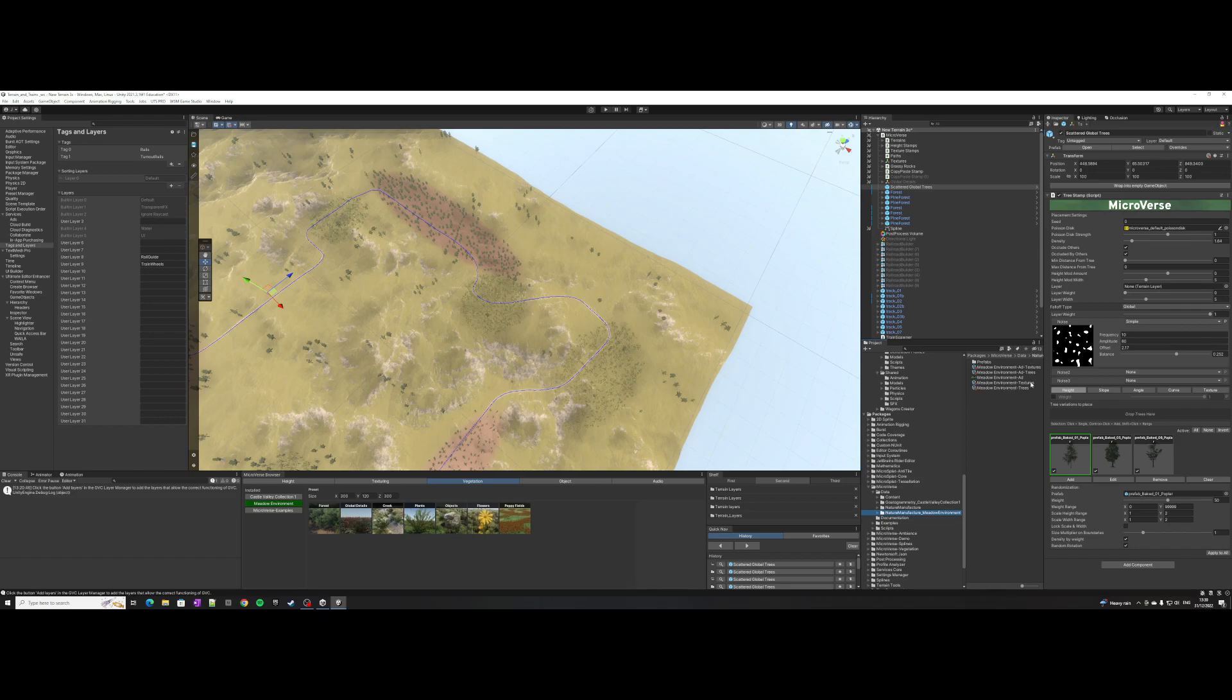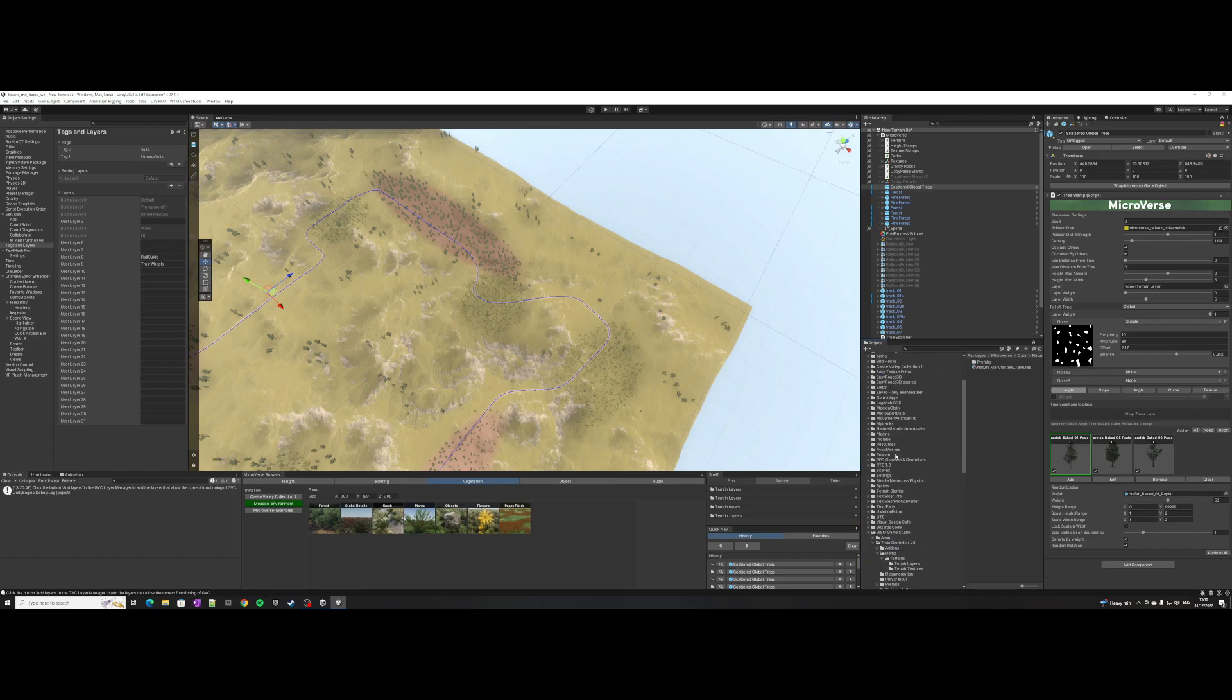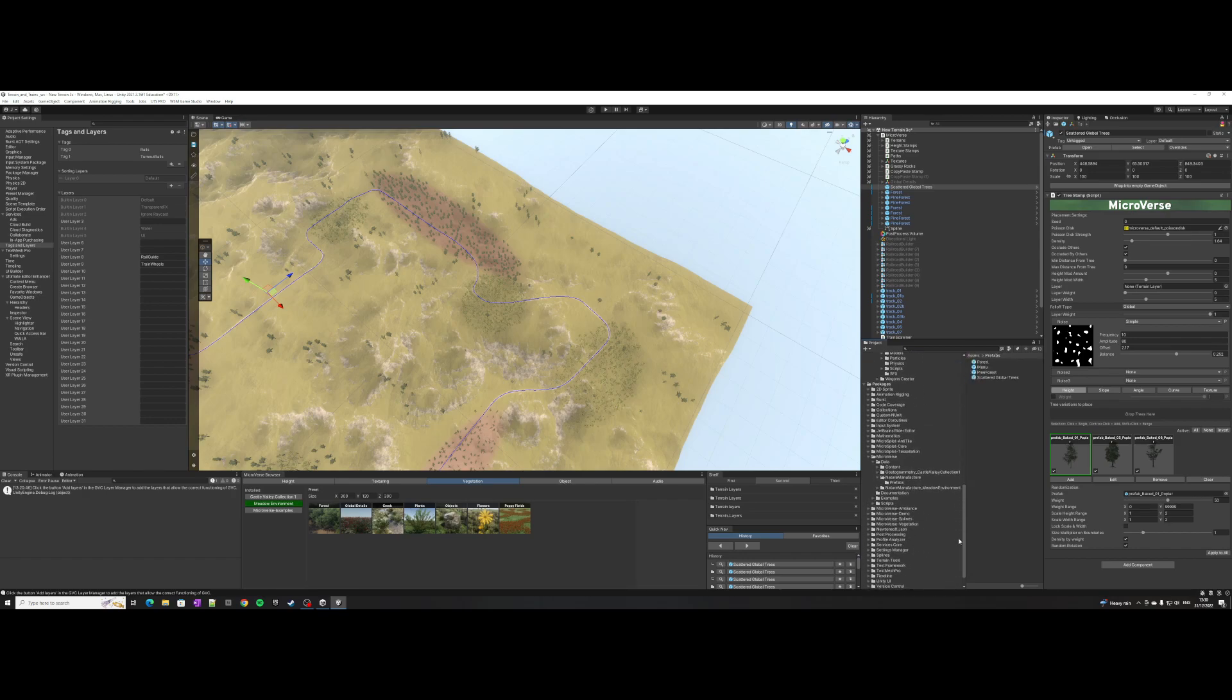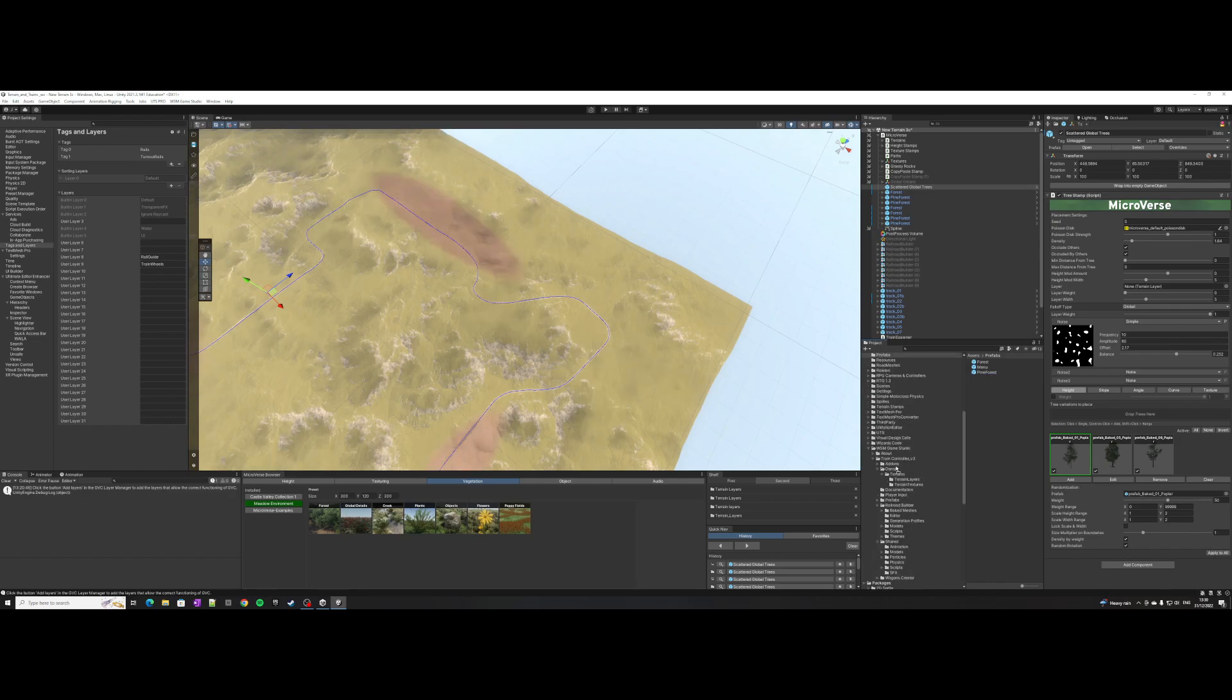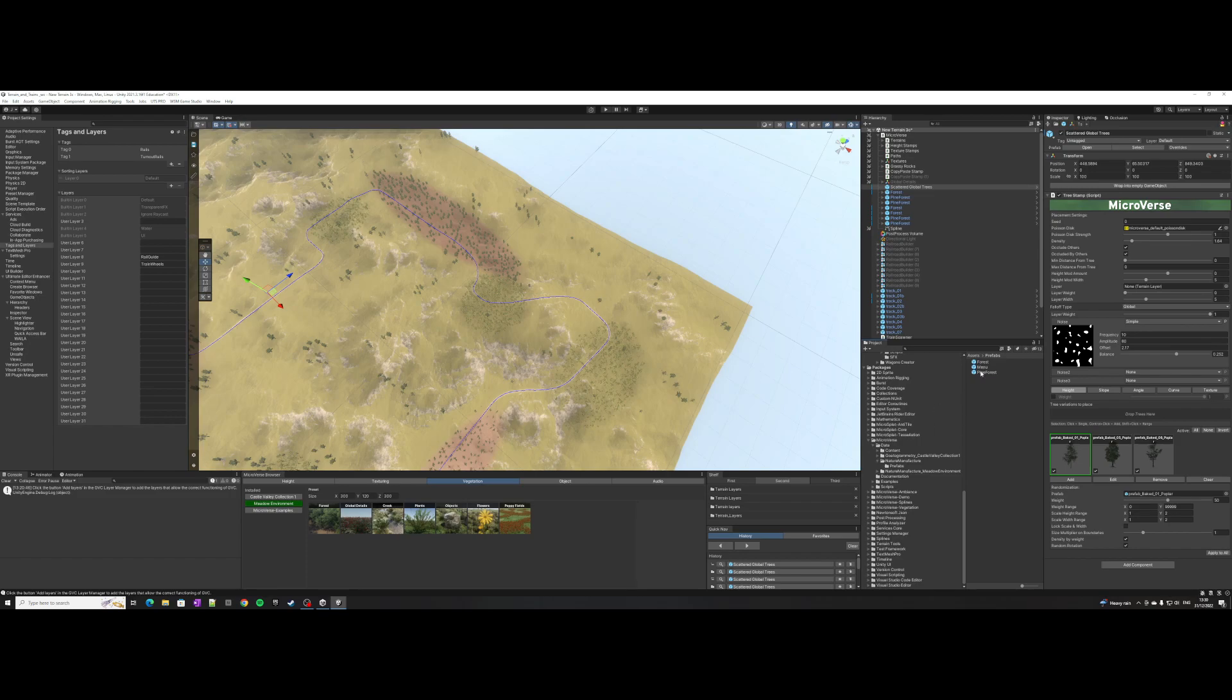There's the environment textures and trees, but you can make your own folder with the prefabs. I want the scattered global trees inside my one, and I've got a pine forest that I've made as well.